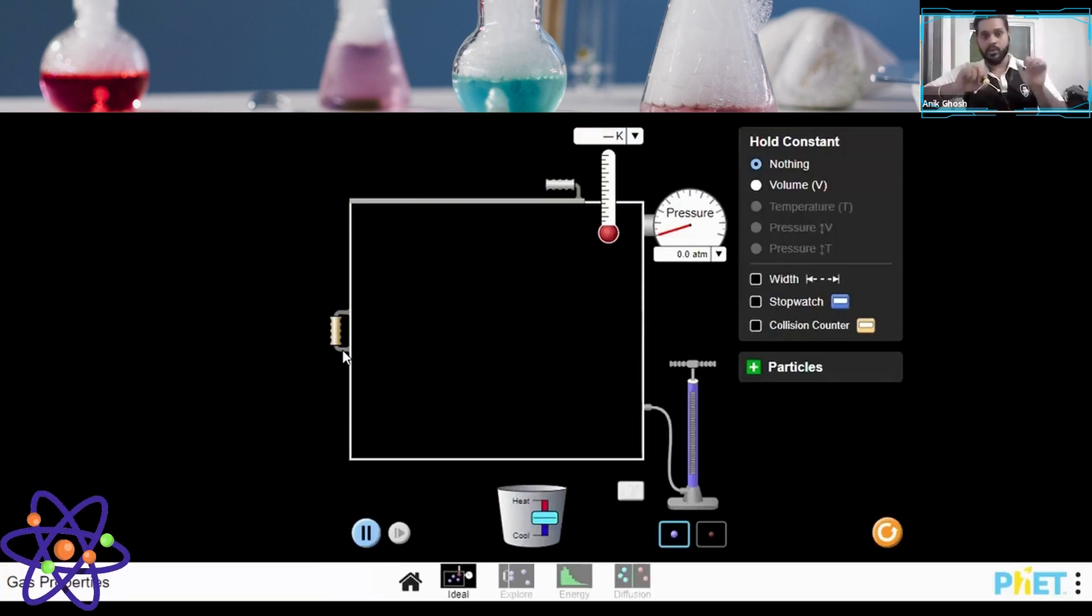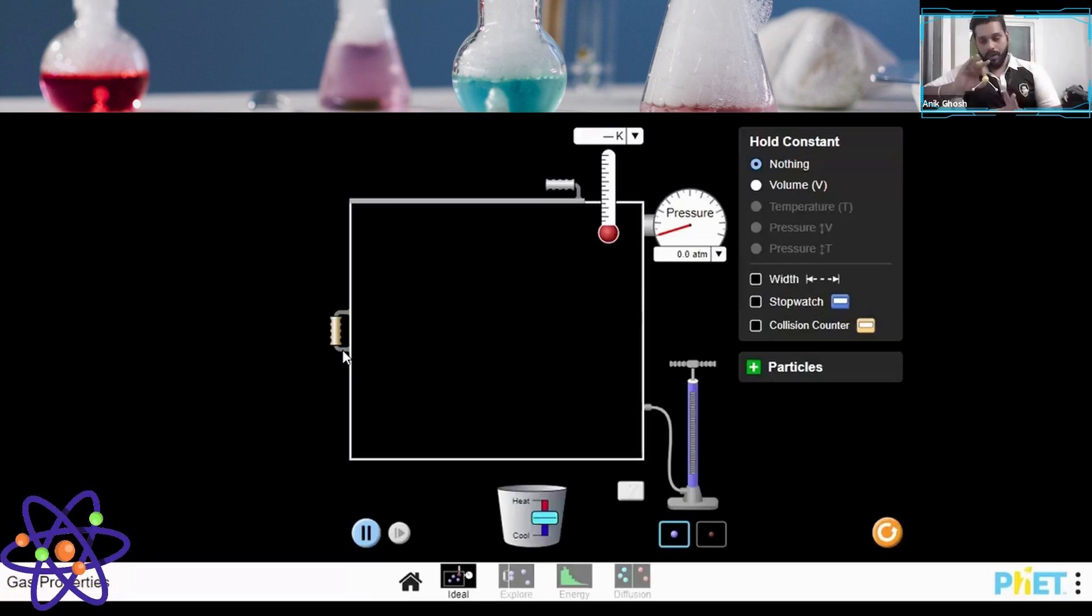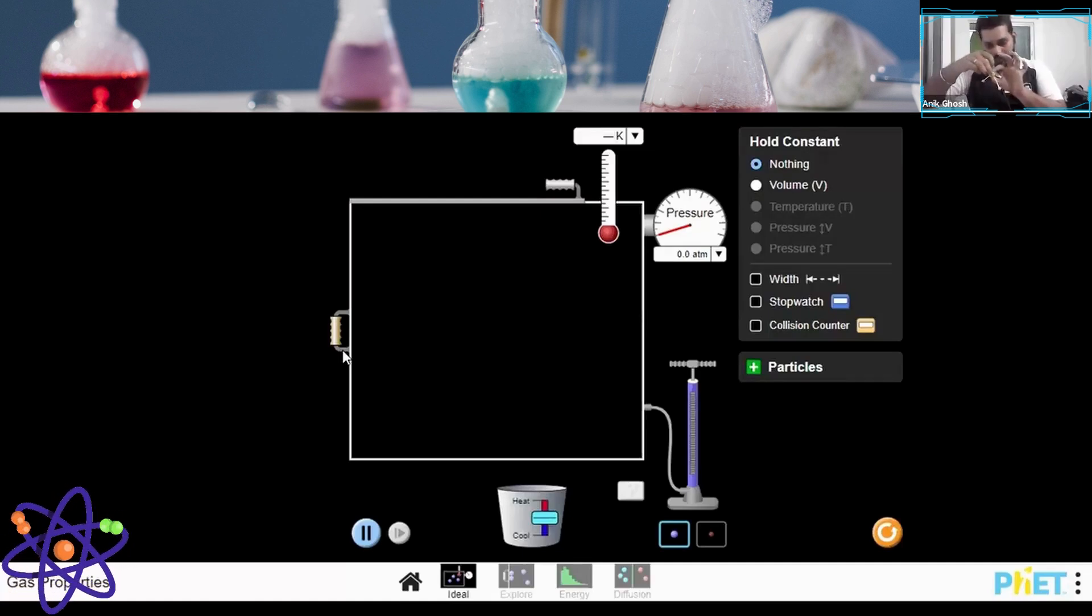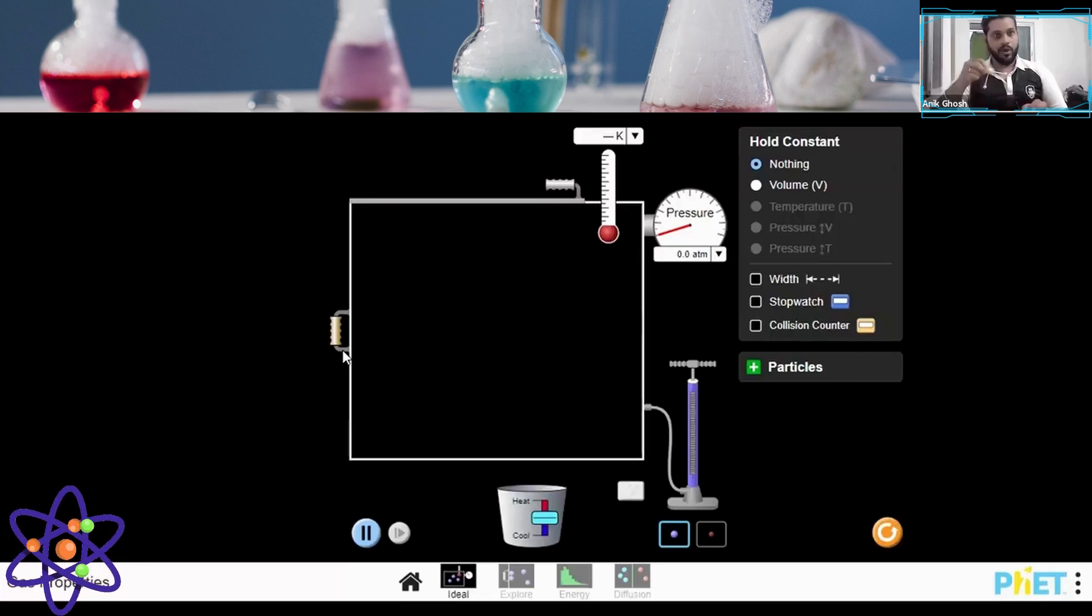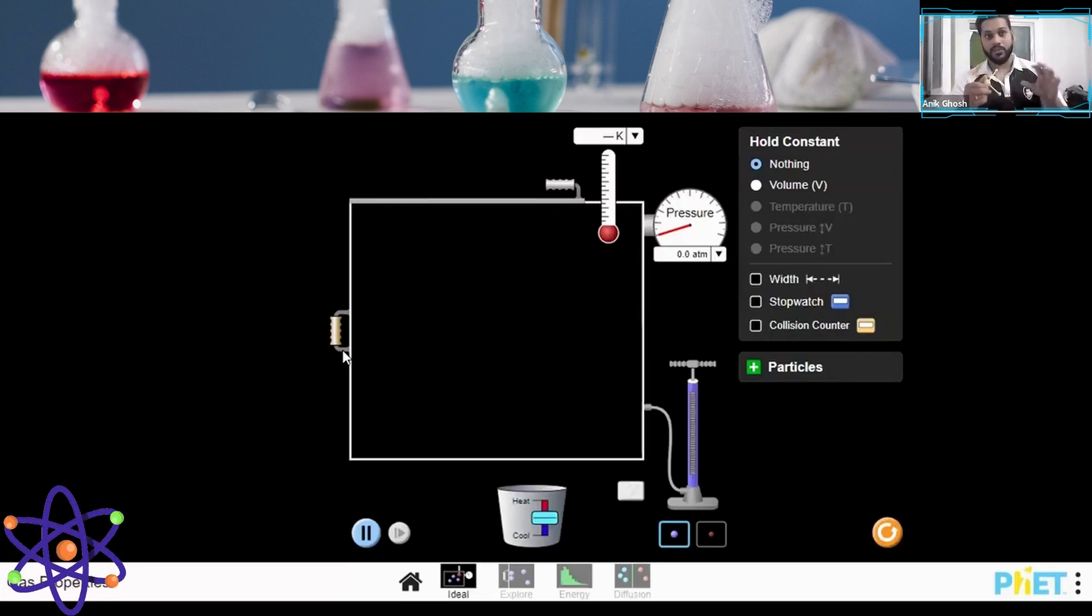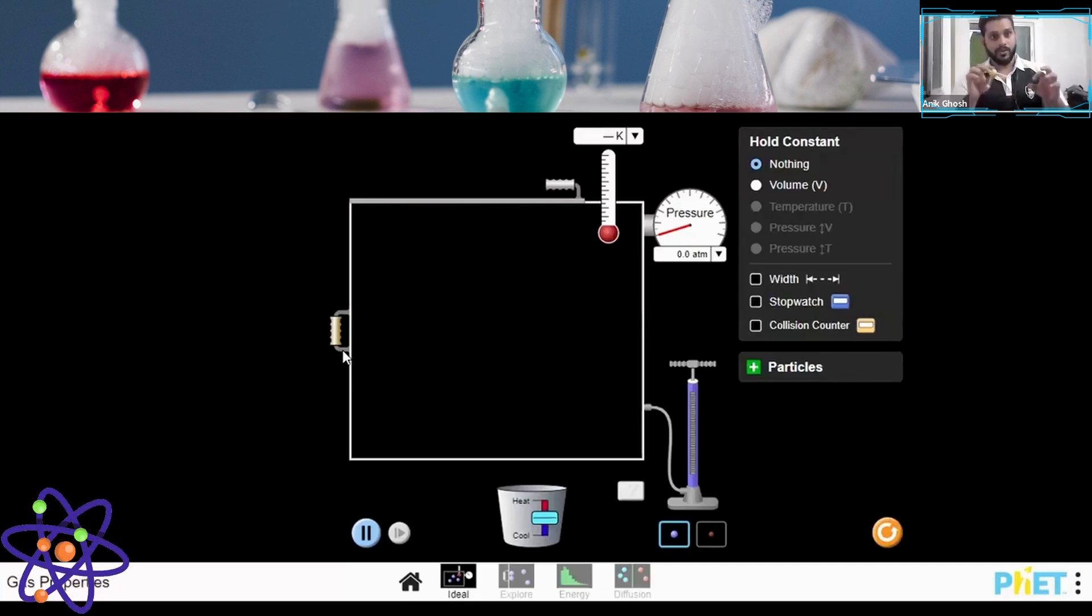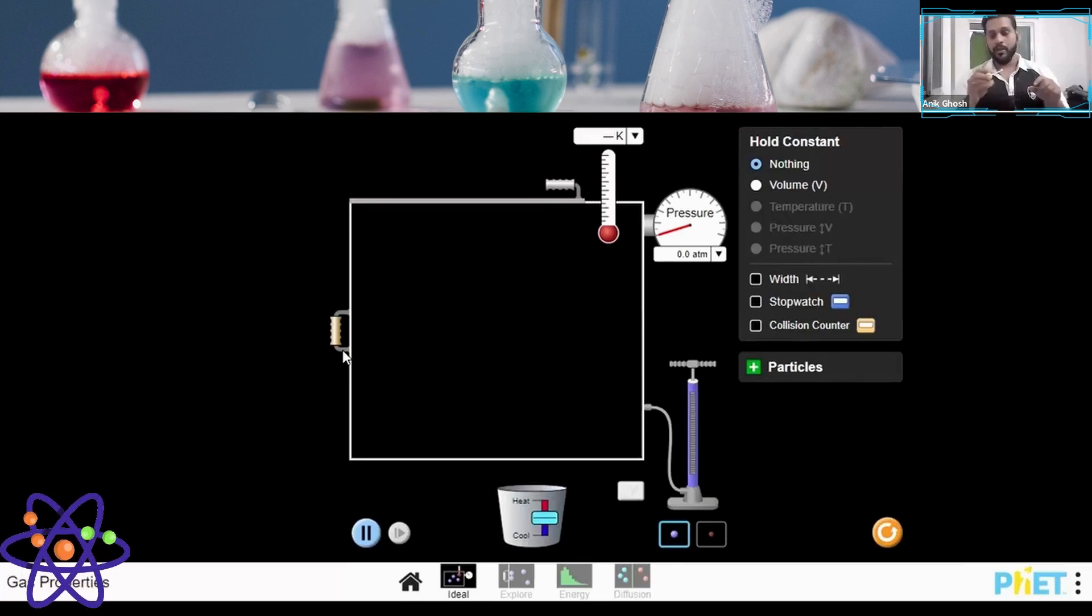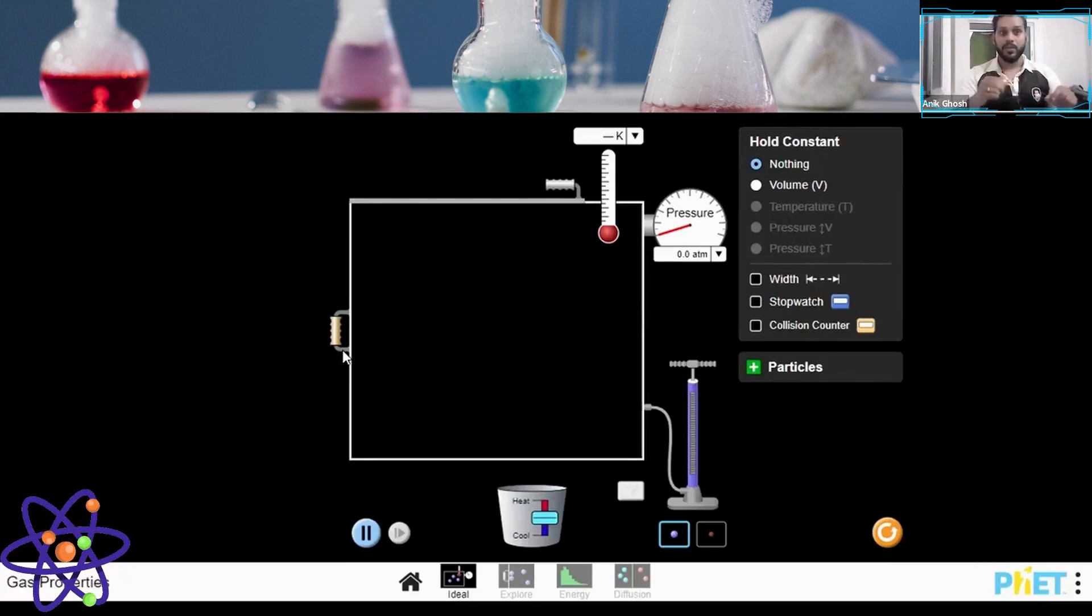One is they are definitely rotating—they can rotate like this or like this as well. They can have different axes of rotation. Along with that, they are vibrating. They are vibrating and rotating together, and with these two motions they are also translating, meaning moving from one place to another. This is how the particles are actually moving.